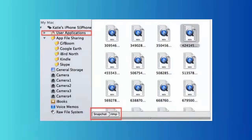Method five: get back snaps from the temporary folder. First, download a file manager application named iExplorer. Connect your iPhone to the computer and open the file manager. Move down and find the Snapchat folder — here you will get all Snapchat pictures in the temp folder. Finally, restore and save them to the computer.